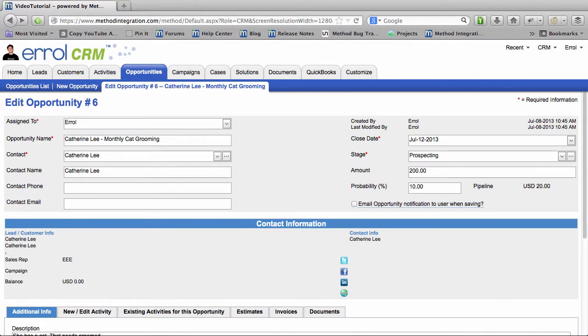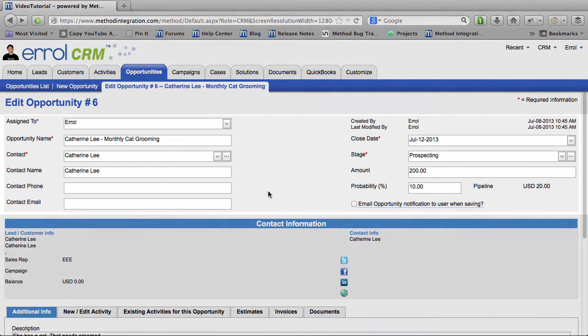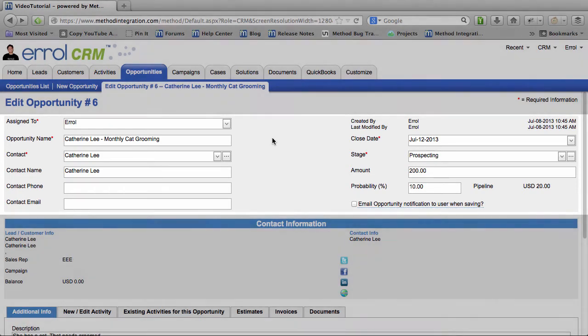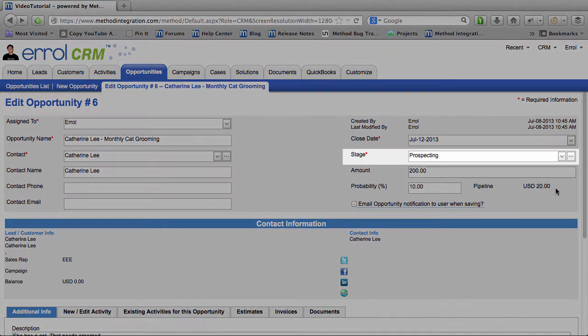And now we can edit the Opportunity. You can change to whom it's assigned to, the Opportunity Name, the Contact, a bunch of things like that. More importantly, you may change the Stage.